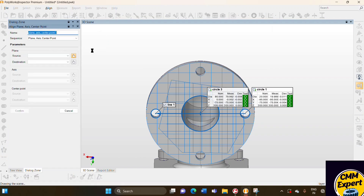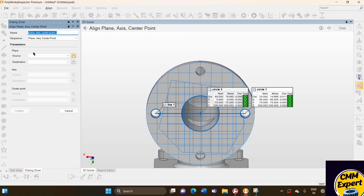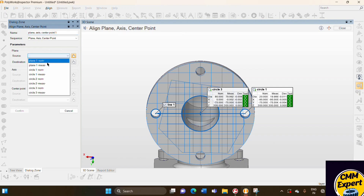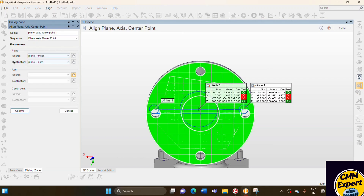We have three required sources. In source, you can select the measured value. I have selected the plane measured value. Automatically, the destination will be nominal.